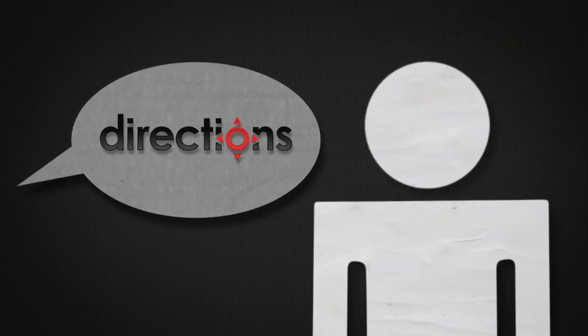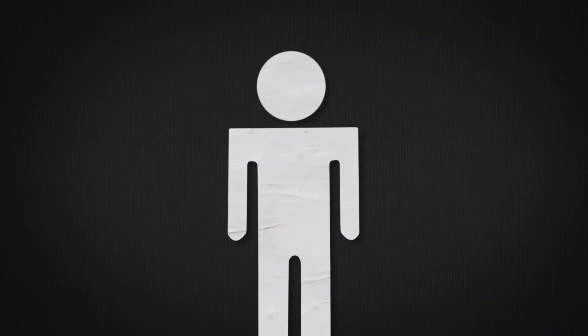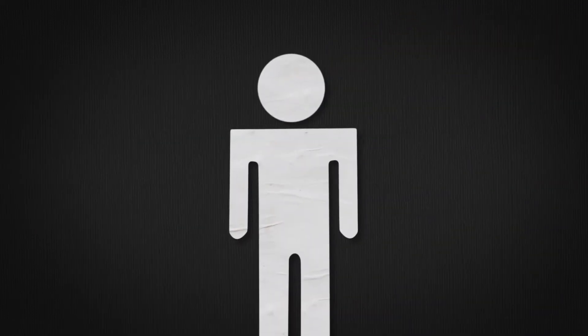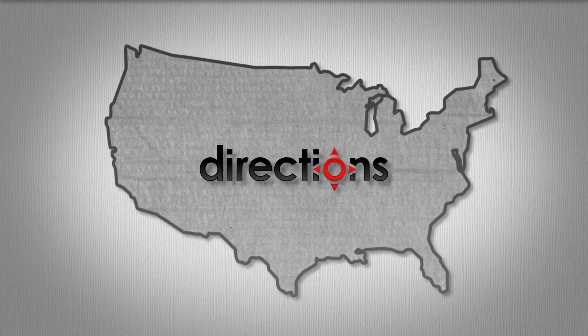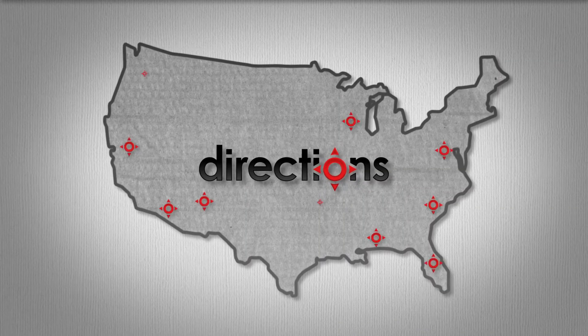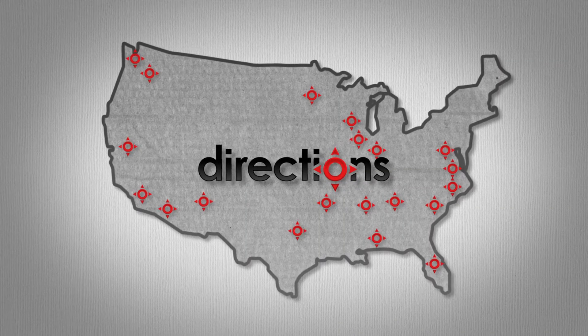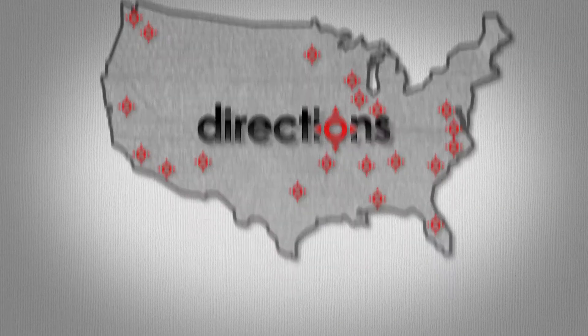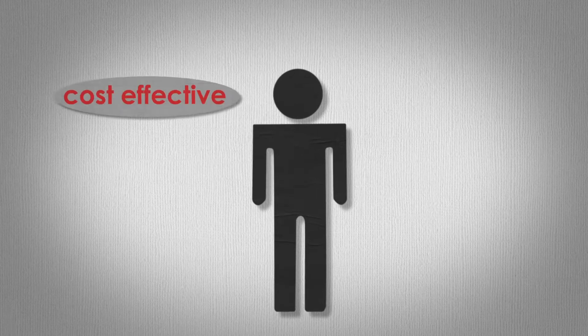Have you heard of Directions Training? You haven't? You're going to love Directions. They're the best. For over 20 years, Directions Training has been a national leader in training solutions. They get this thing,